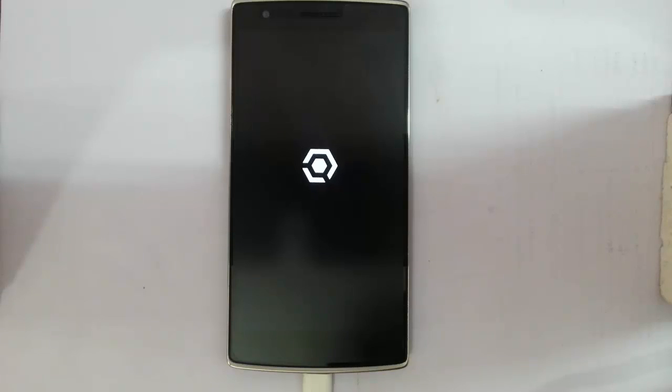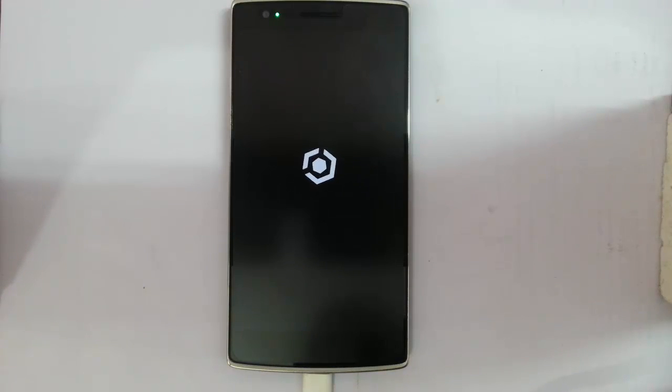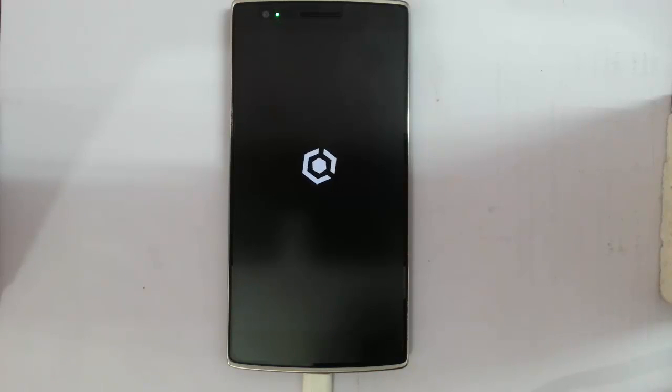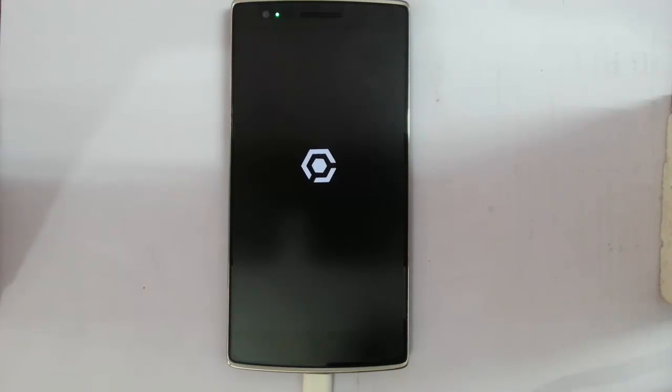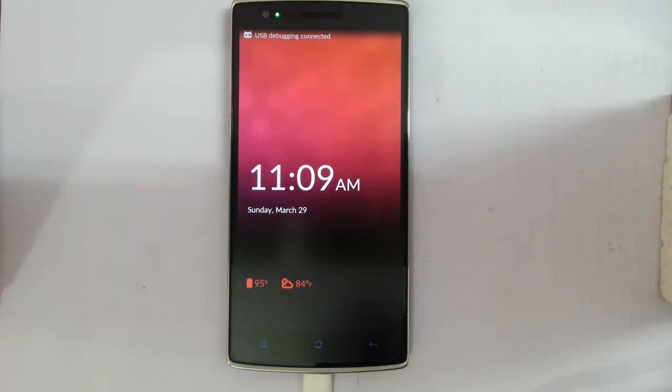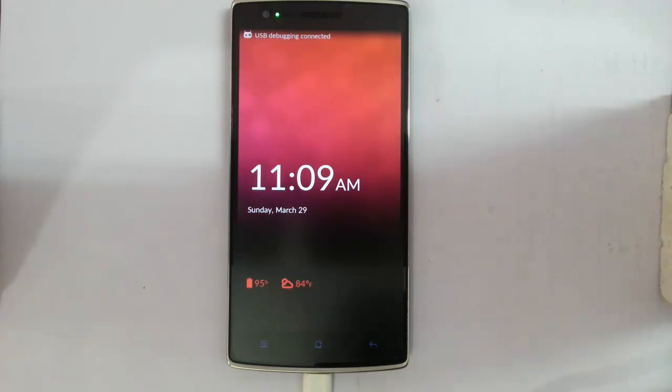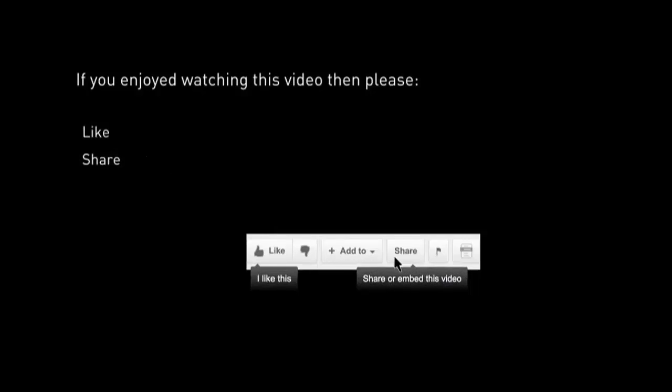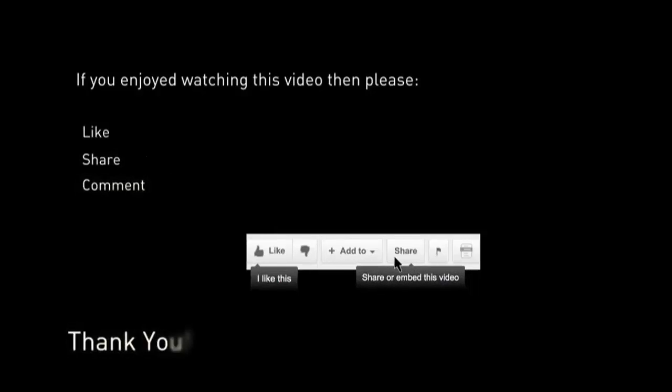After unlocking the bootloader, you can install custom ROM and root your phone, install custom recoveries and all. Stay with this channel. I will keep updating those videos. Thanks for watching. Please subscribe for more. Thanks for watching. Bye.